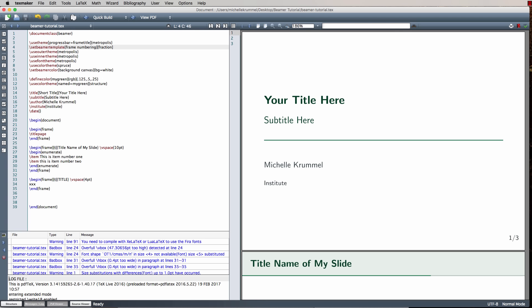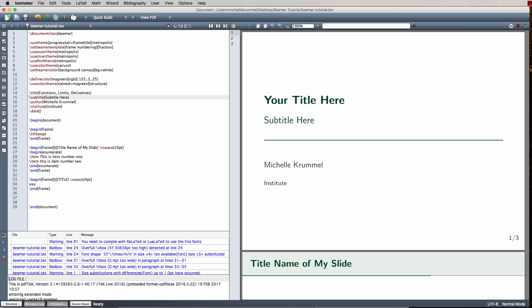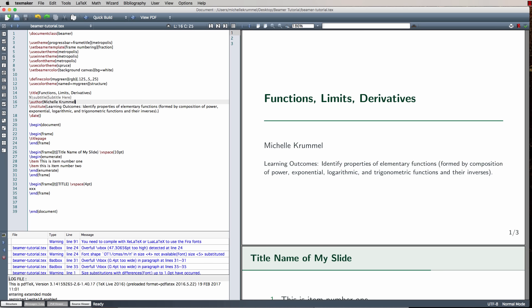Let's make this look like a real presentation. I'm changing my title to Functions, Limits, Derivatives, removing the short title since this theme doesn't display one, and commenting out the subtitle. For institute, since I teach every day and my students know the institution, I use that command to enter learning outcomes instead — for this example we're talking about functions. I'm also leaving the author blank since my students already know my name.